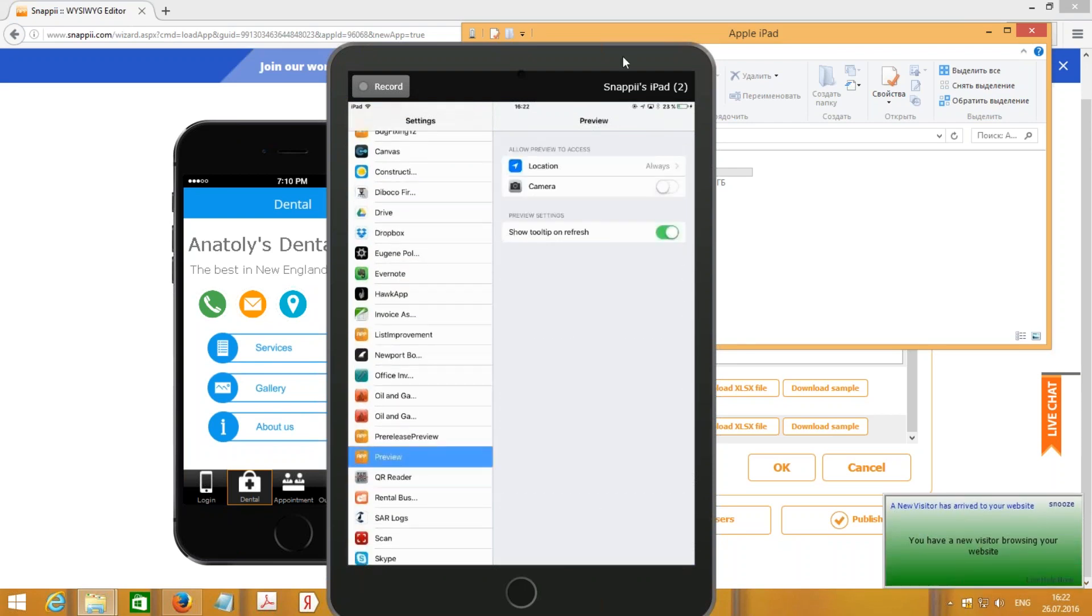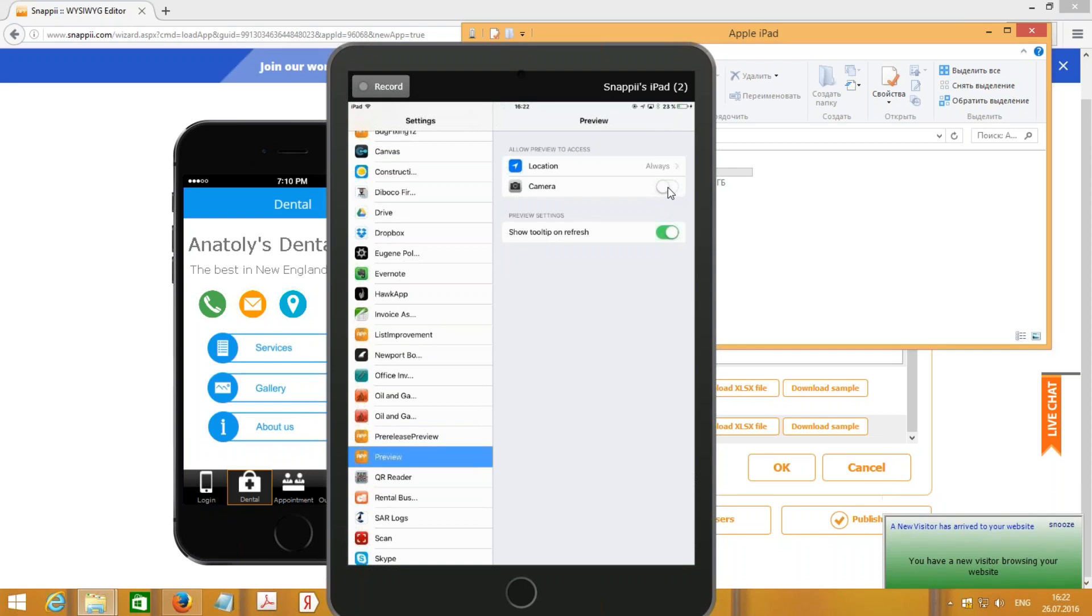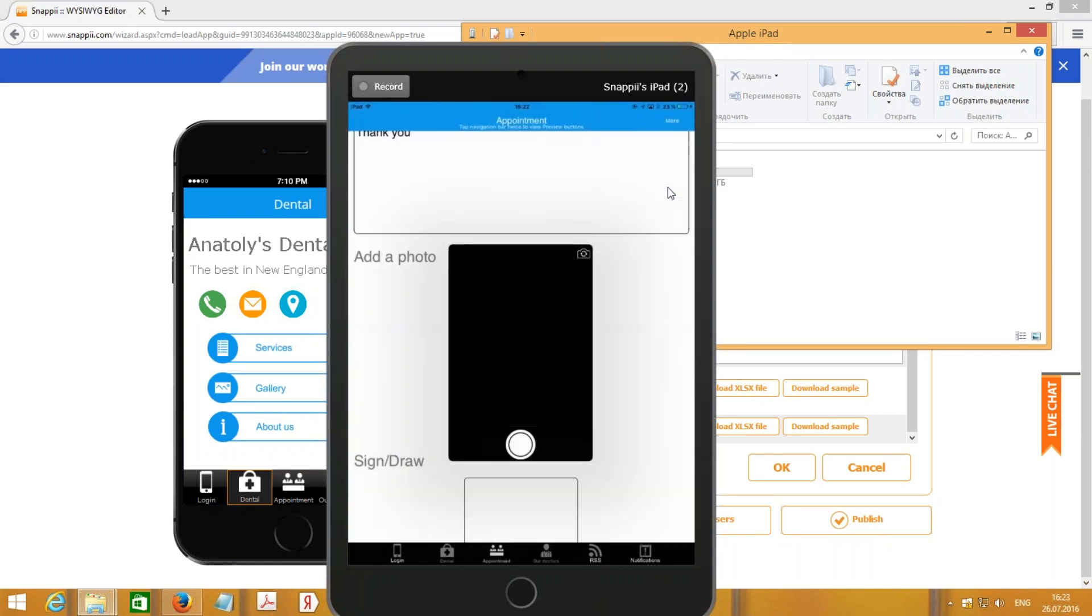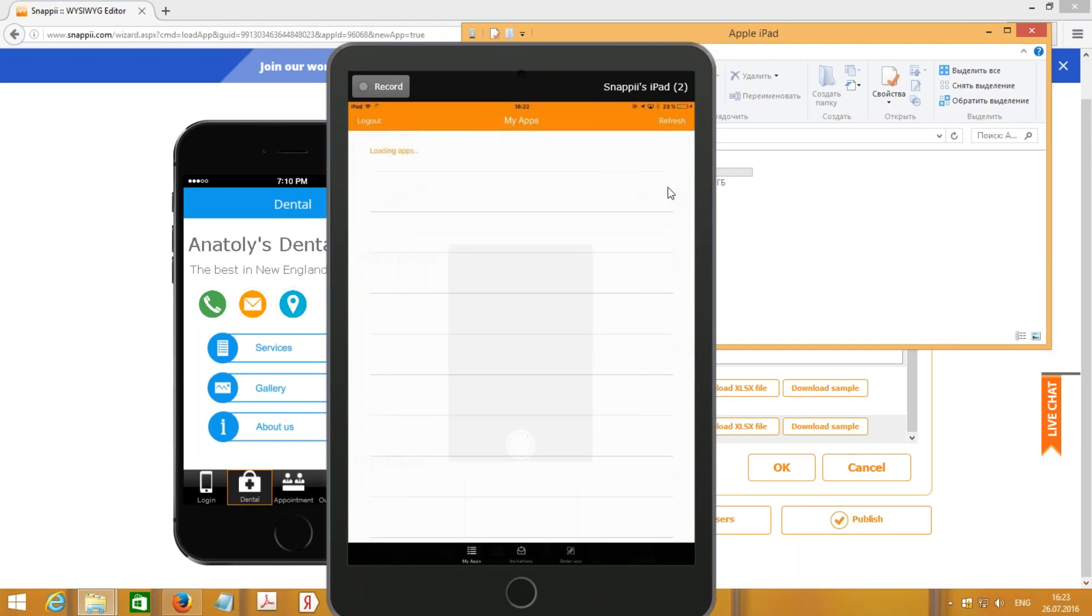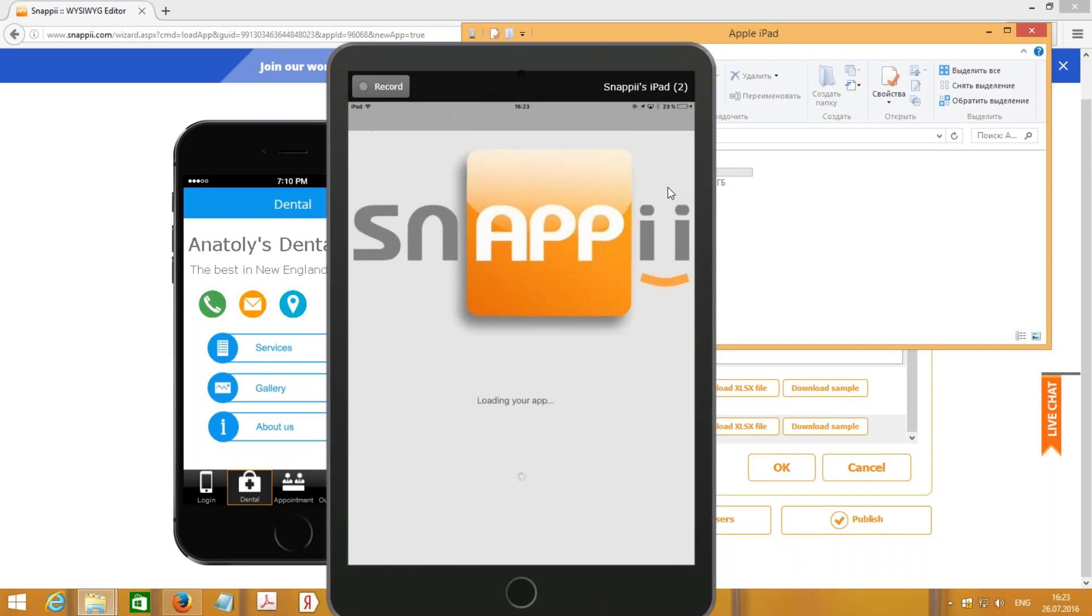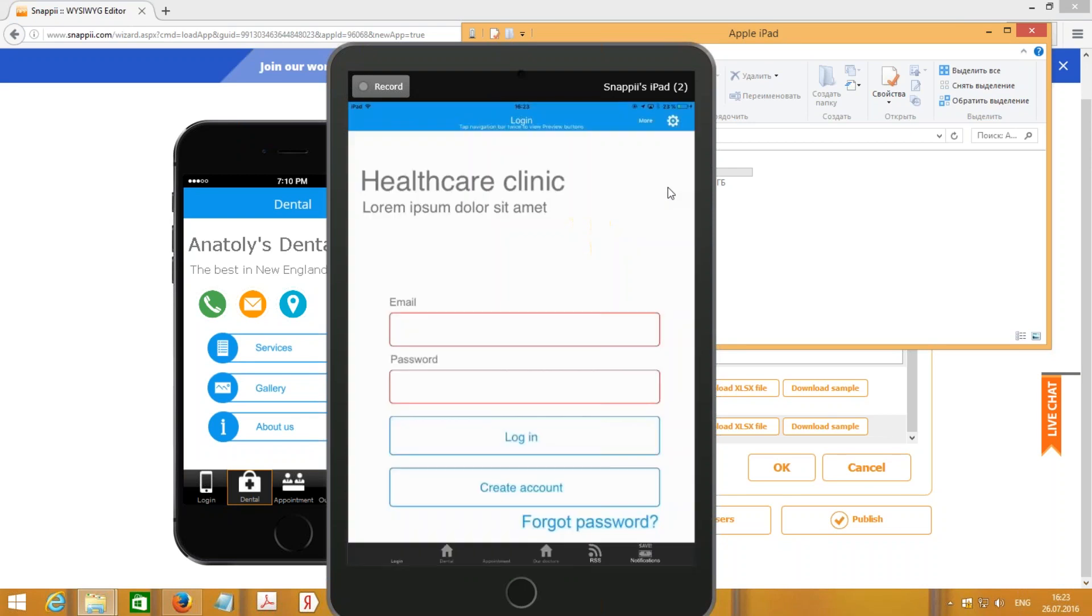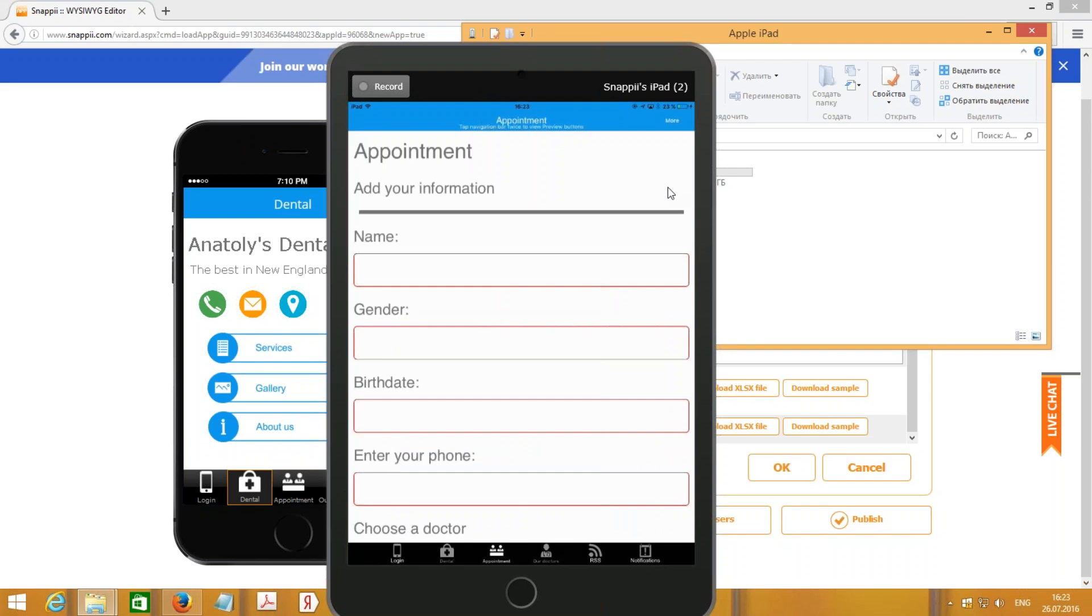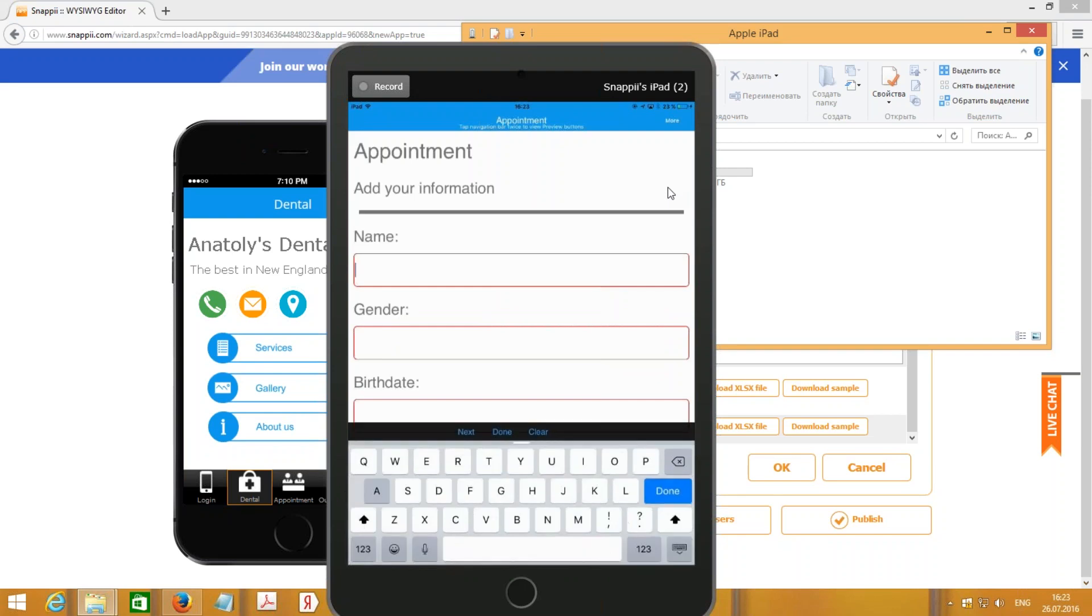Here we can see that camera access is not allowed in this app. So let me allow camera and go back to this application. So let me run again. Appointment.